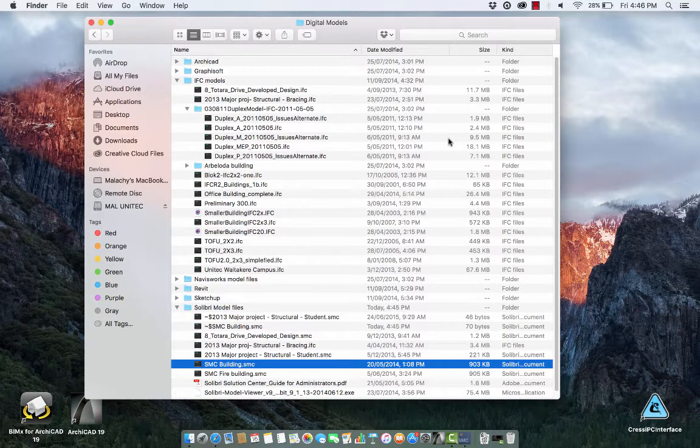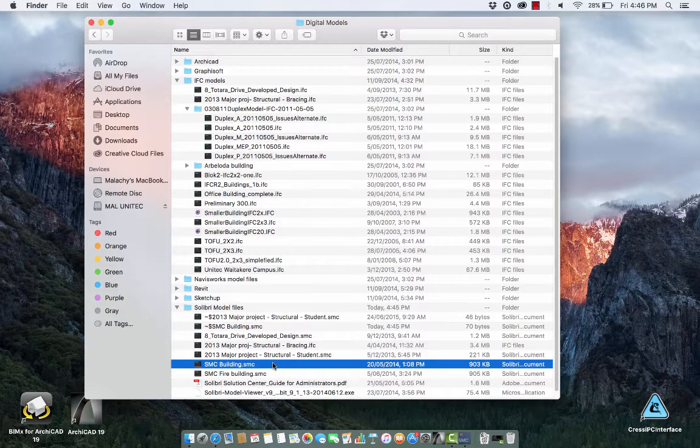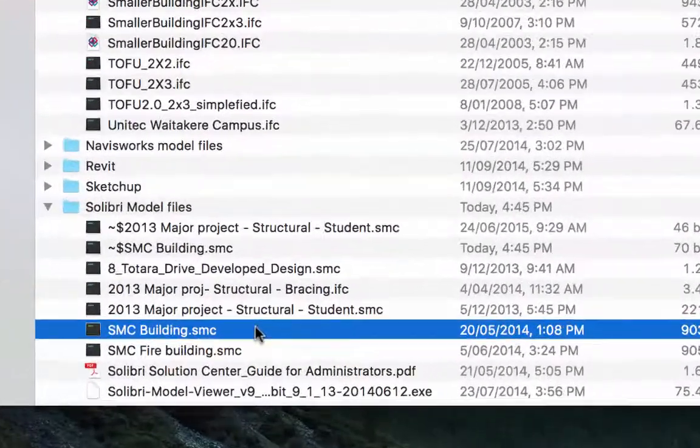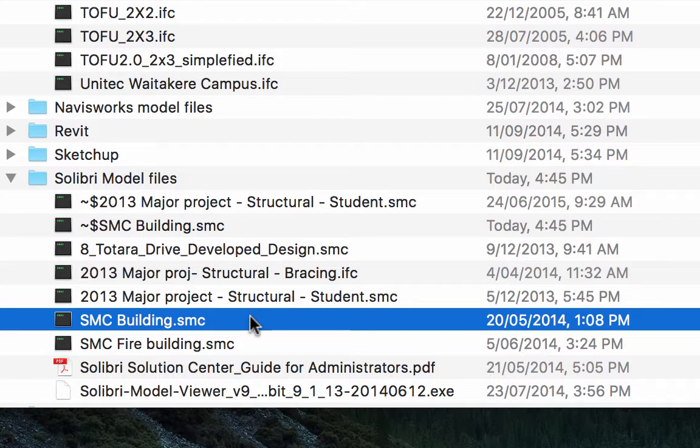First of all I'm going to just click on this file that I have here which is actually the Solibri building that comes bundled with the software.